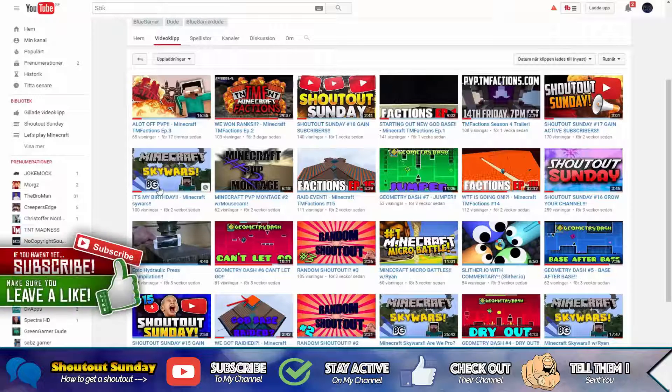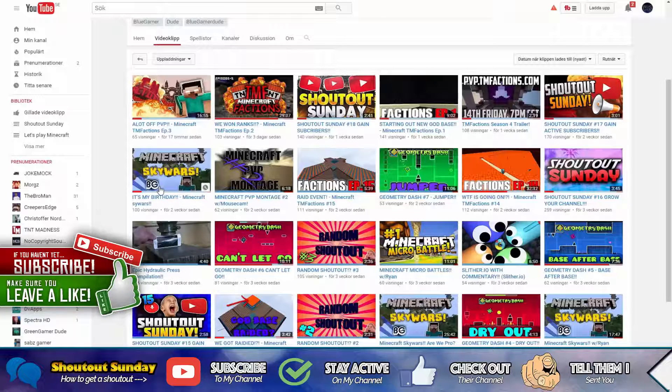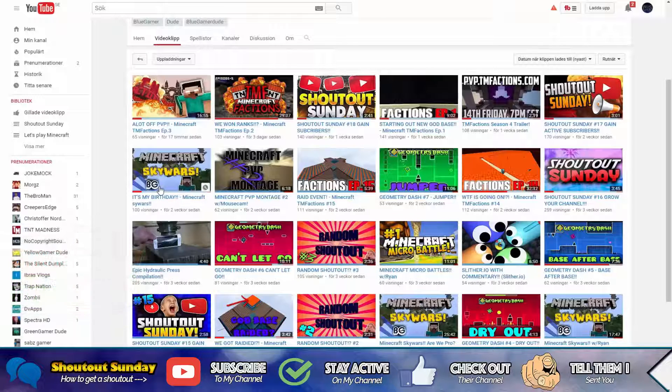And how to stay active is pretty simple. You just need to like and comment on my videos.